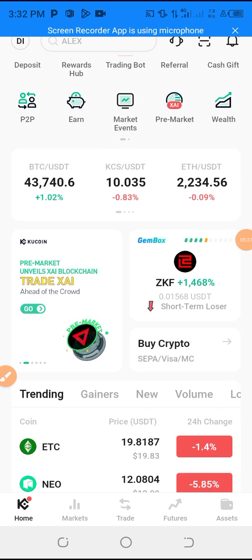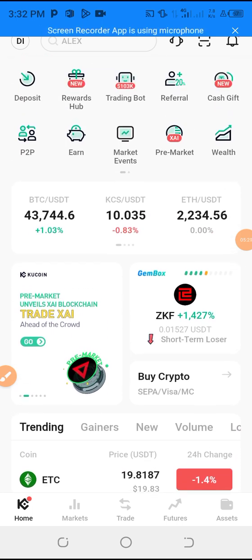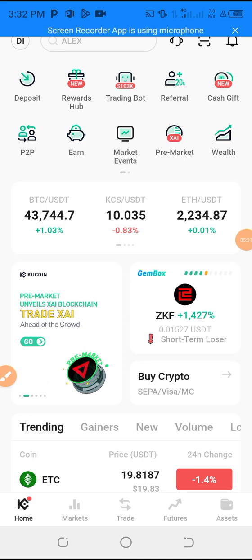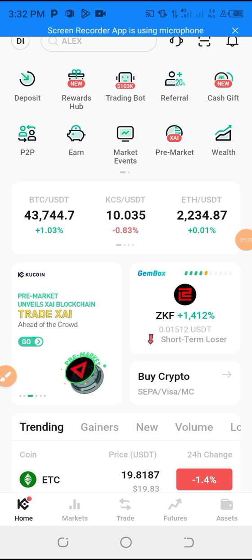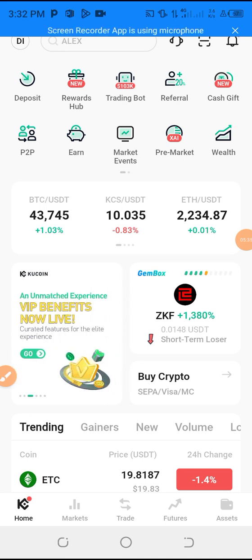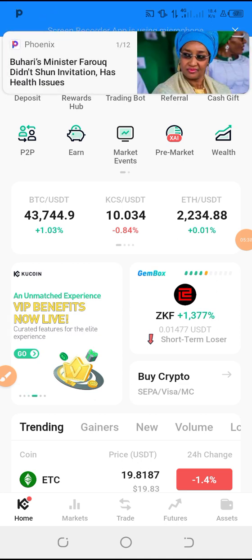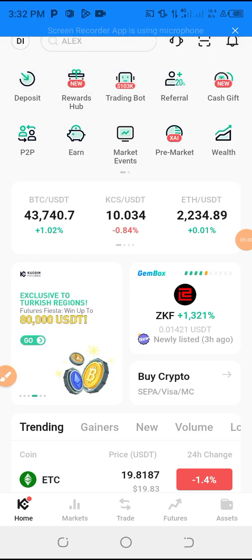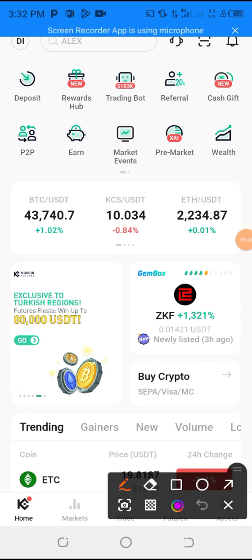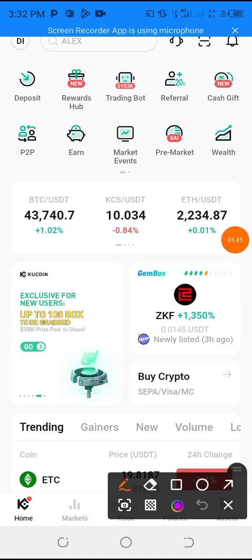Subscribe to my YouTube channel and like the video, because that's how this video is going to be shown to other people so they could also know how to fund their CoCoin account. Thank you for watching.